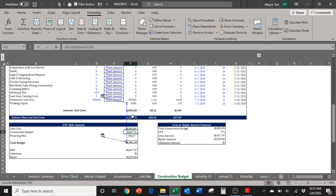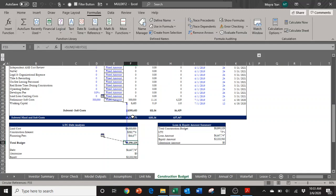But the construction interest refers to the total budget as it's a percentage of the total budget. So in short, the total budget refers to the construction interest, and the construction interest refers to the total budget.